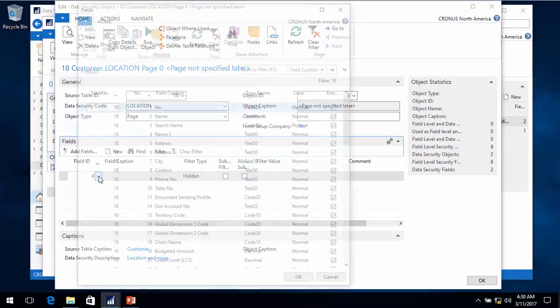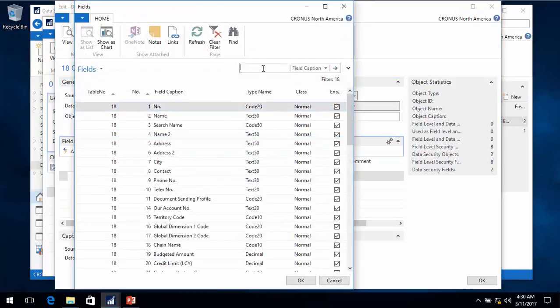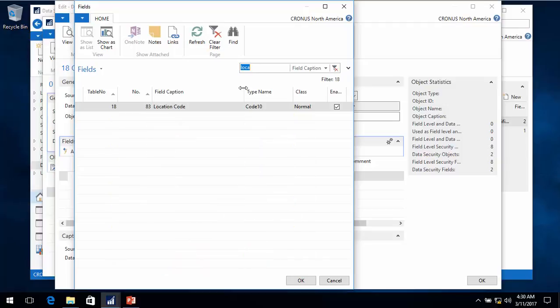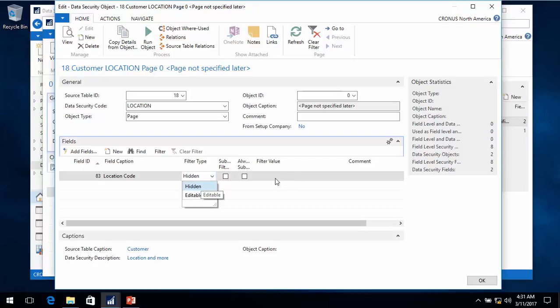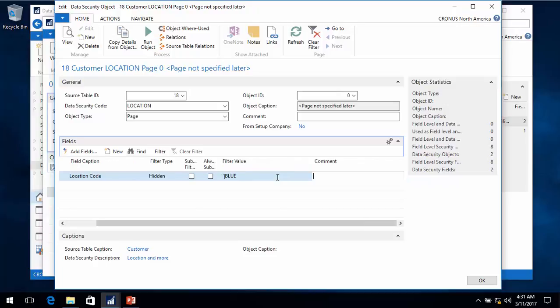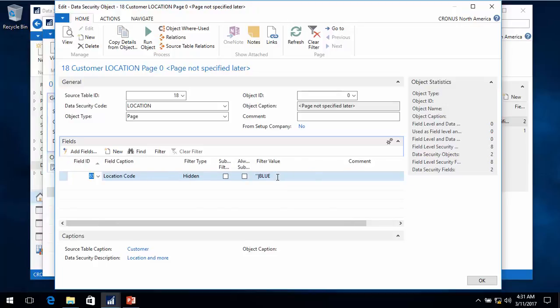I can select the individual fields I want to filter. I have my location code - first I want to do a filter for the blank or the blue location. We can have filters that are hidden: users can't see them and they can't get around them. We also have editable filters, but for this one I want to leave it so the user has no chance of getting around it. I'll put in blank and blue for the filter value.